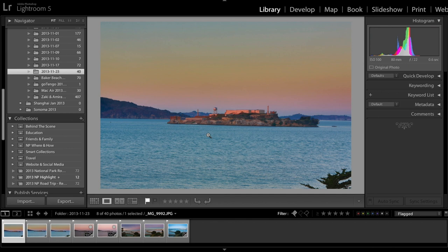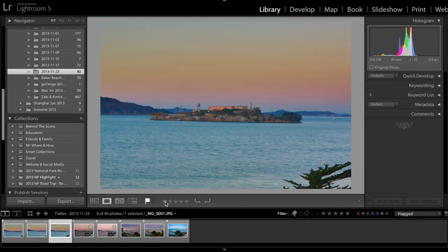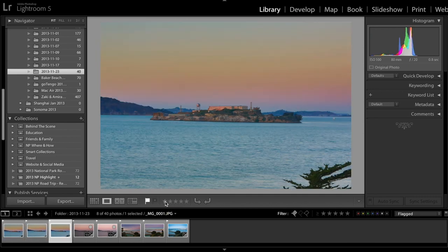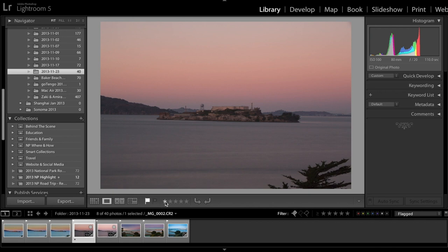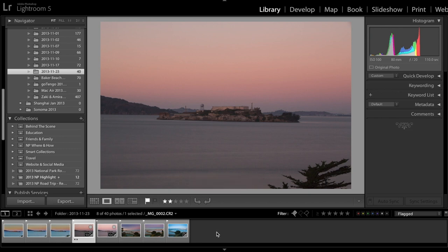My second round of selection process I typically use a star rating system. For example I went through my images and I want to select this image to prepare it for retouching. What I would do is click on the star button underneath the image. Another way to do it is to click one on your keyboard or two, the number of stars you're going to give to this image.